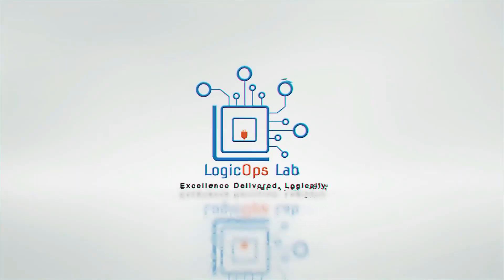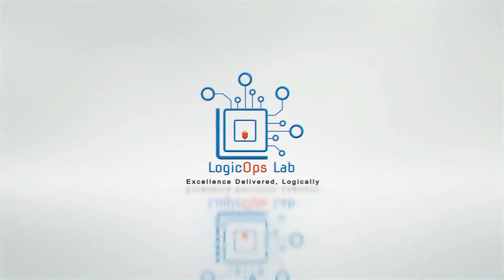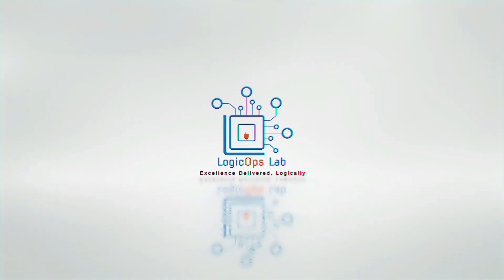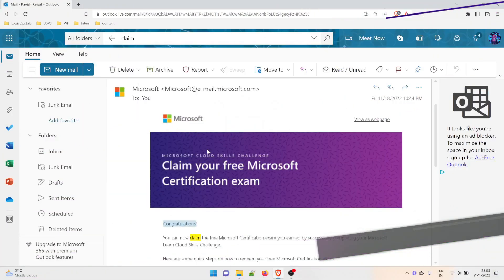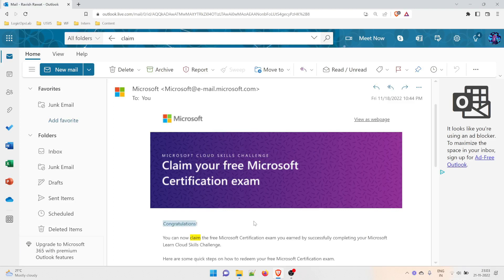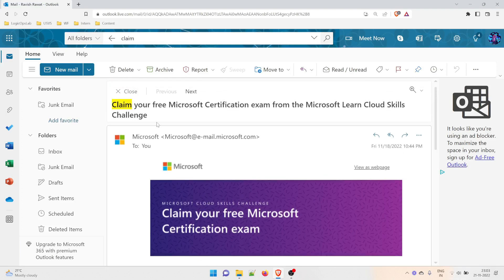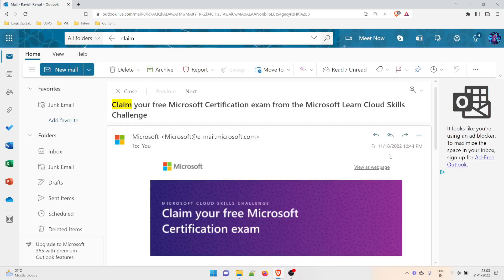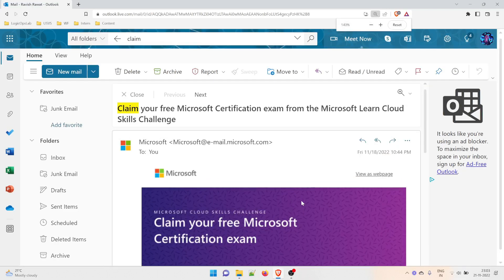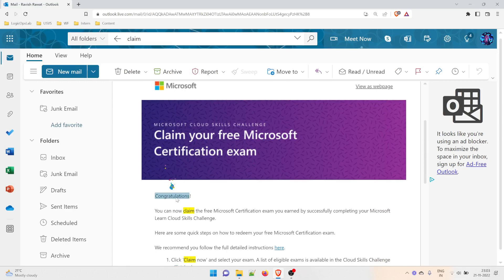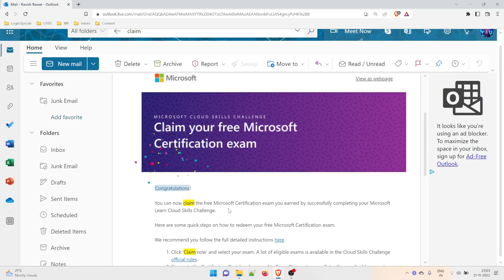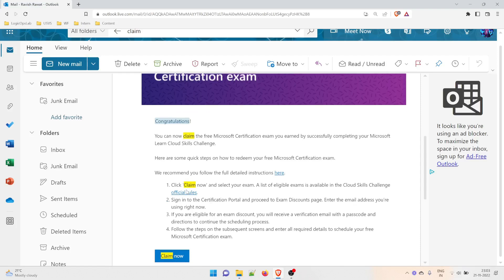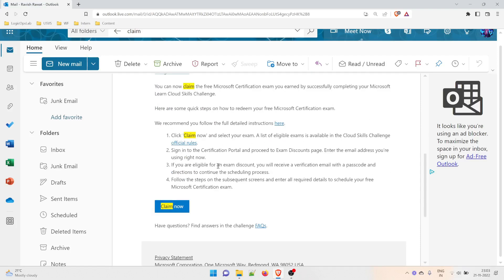If you go to your inbox, you'll find a mail like this: 'Claim your Microsoft certification exam from the Microsoft Learn Cloud Skills Challenge.' This was sent to your inbox at 10:44 PM on November 18th. Congratulations, you can now claim the free Microsoft certification exam you won by successfully completing your Microsoft Learn Cloud Skills Challenge.